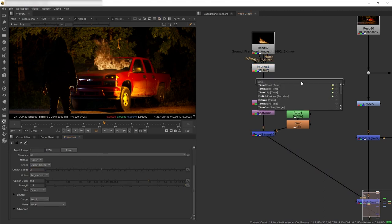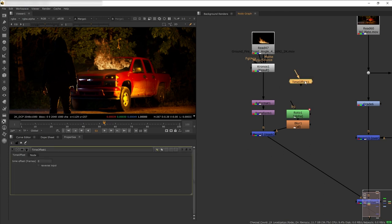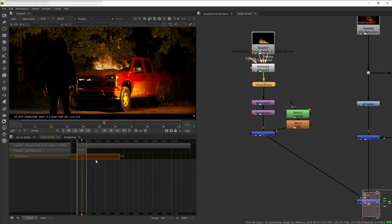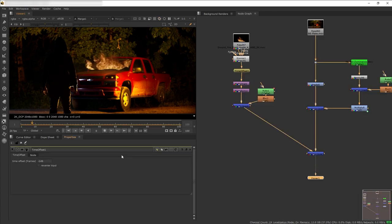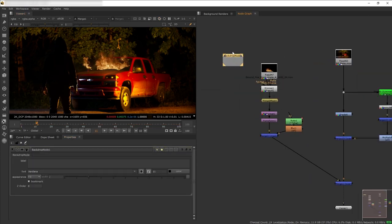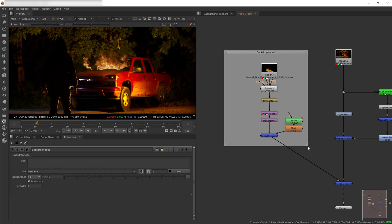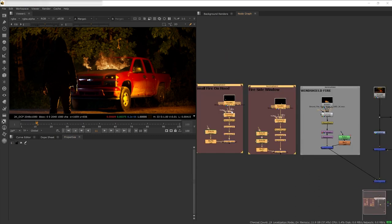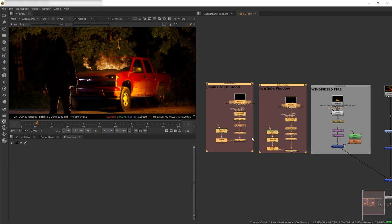Next I want to offset the timeline of the fire a little bit, so let's use Time Offset, go to the Dope Sheet, and offset our fire. Then let's add a backdrop node and nickname our cluster of nodes.